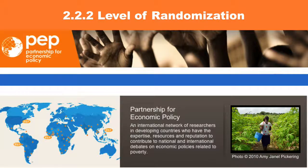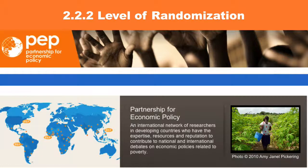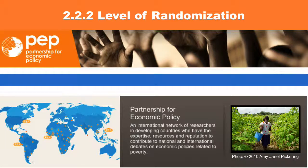Level of randomization. The level of randomization is mostly determined by the nature of the program.